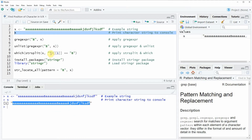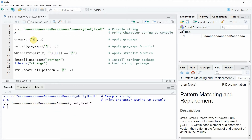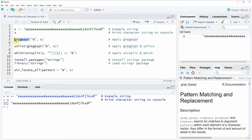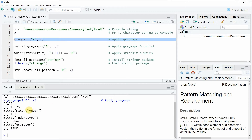Now let's assume that we want to know at which position of this character string the character letter B appears. Then we can apply the grep expression function as you can see in line 5 of the code, and within the grep expression function we simply need to specify the character string or the character pattern for which we want to search. Then we need to write a comma and afterwards we need to specify the name of the data object in which the character string is stored. If you run line 5 of the code you will see that at the bottom in the RStudio console a list is returned and the first entry of this list are the positions of our character B.